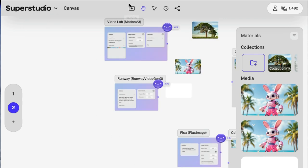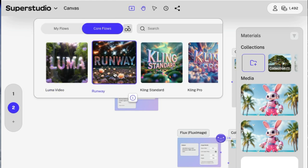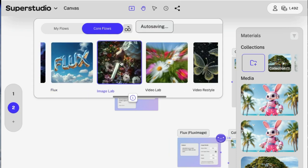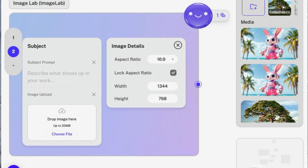To jump in, you just click this little plus menu. It's called a flow menu. You're going to start with your first flow. We're going to be creating an image. We're going to use the image lab, select this, and then zoom into it.